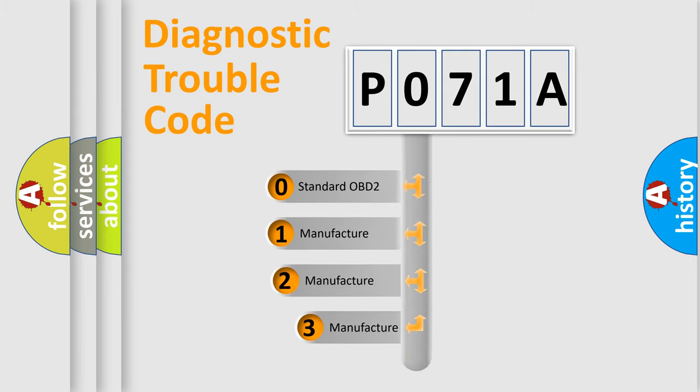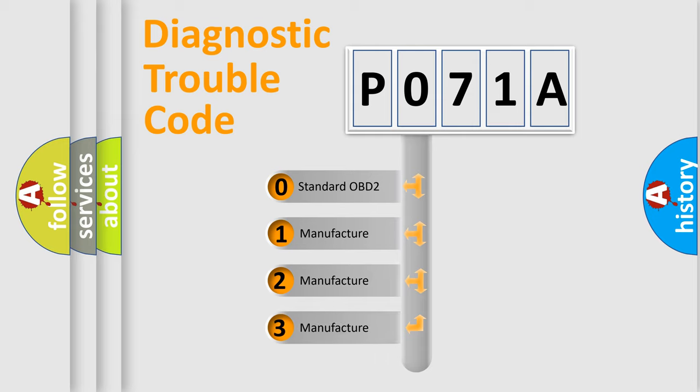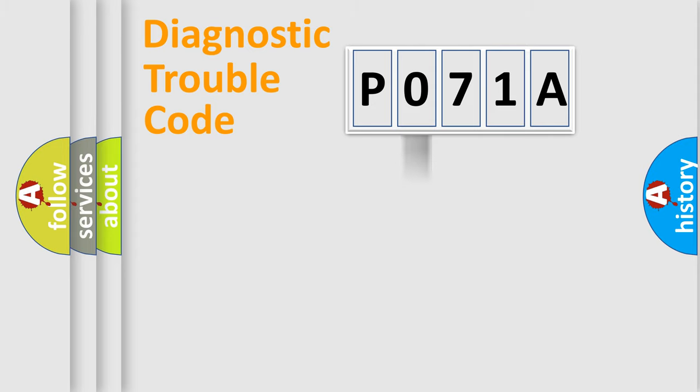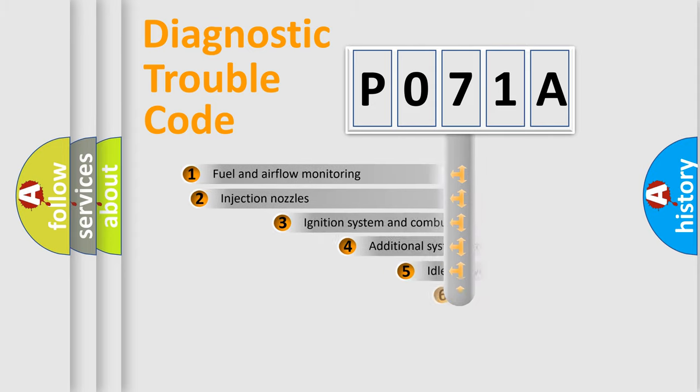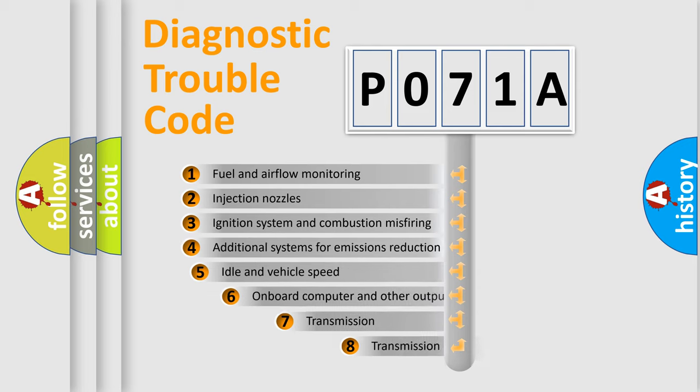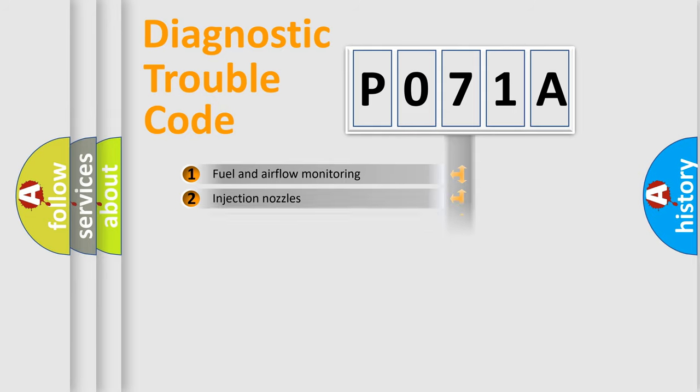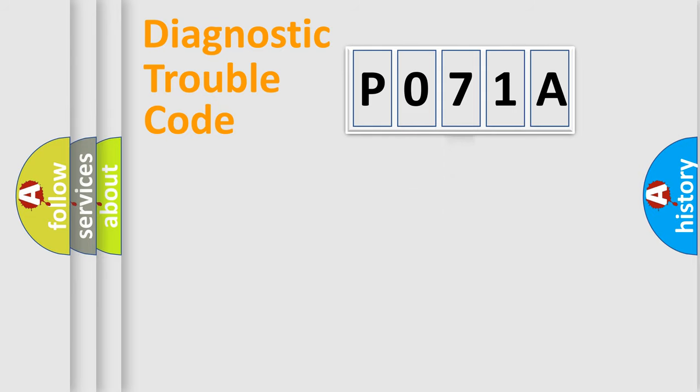If the second character is expressed as zero, it is a standardized error. In the case of numbers 1, 2, 3, it is a manufacturer-specific expression of the car error. The third character specifies a subset of errors. The distribution shown is valid only for the standardized DTC code.